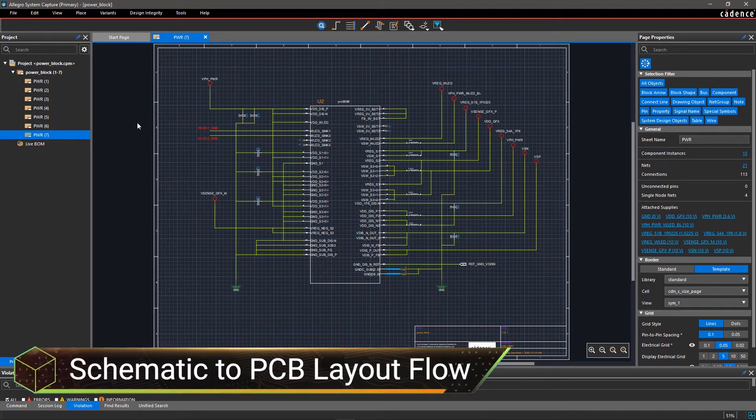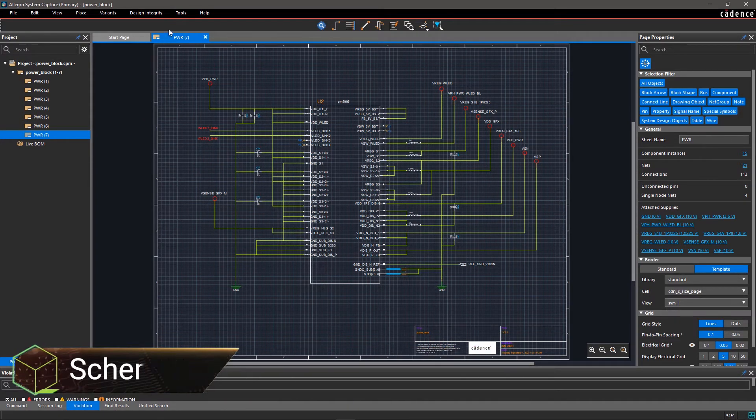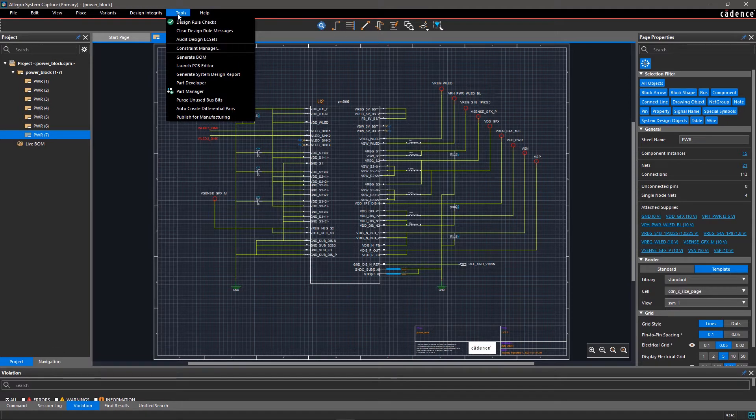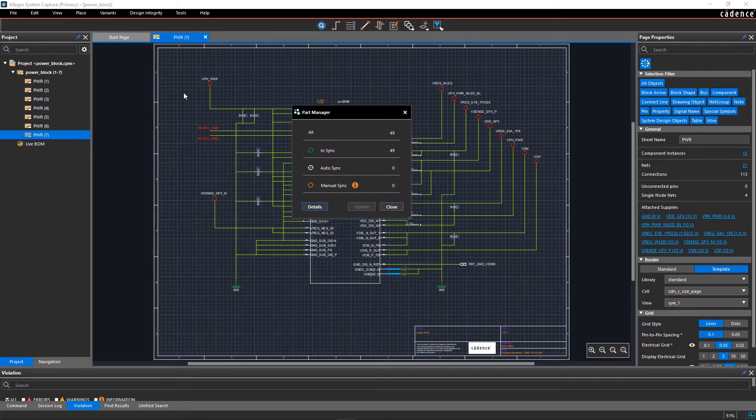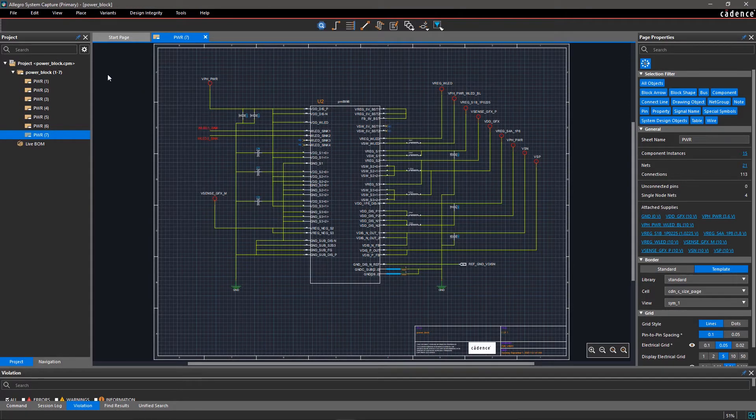With Allegro System Capture, it's easy to transfer your schematic with all constraints and properties to PCB layout. And if you make any design changes in PCB, you can send it back to schematic.